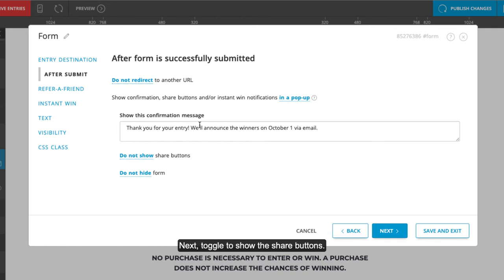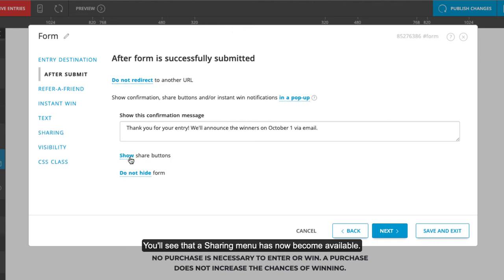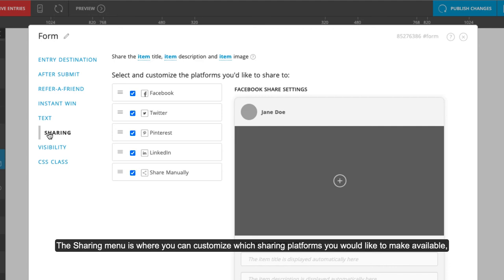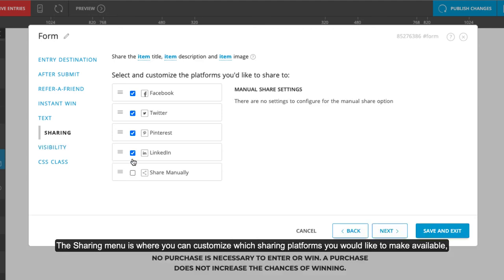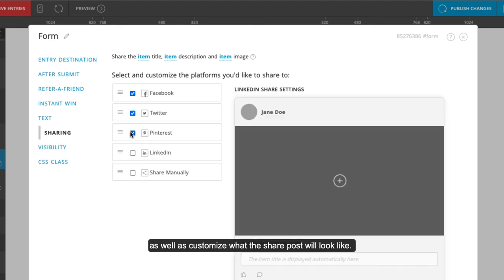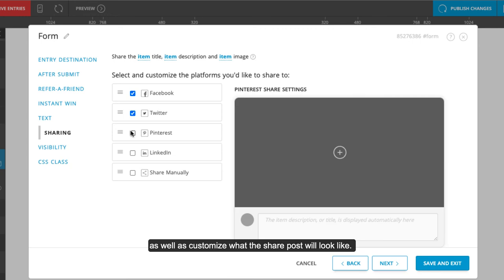Next, toggle to show the share buttons. You'll see that a sharing menu has now become available. The sharing menu is where you can customize which sharing platforms you would like to make available, as well as customize what the share posts will look like.